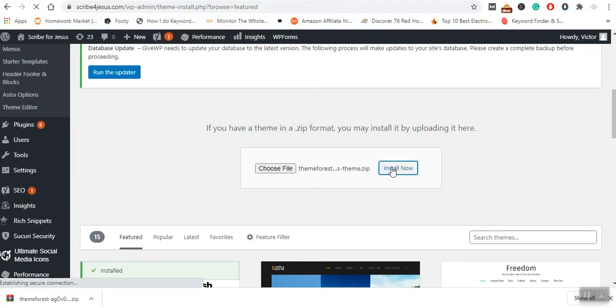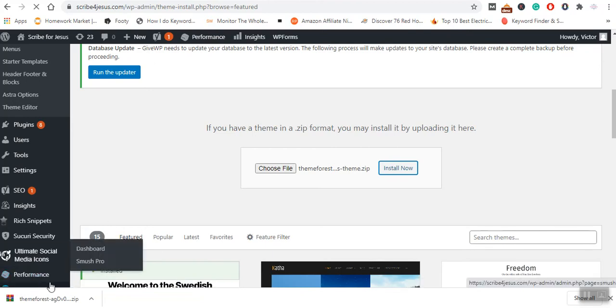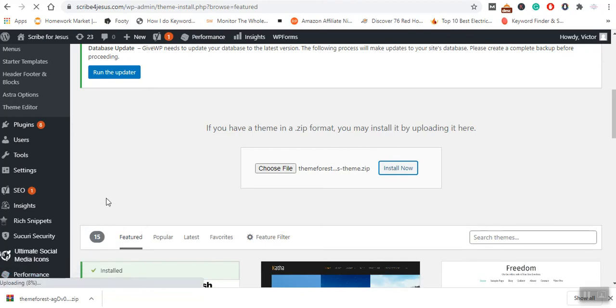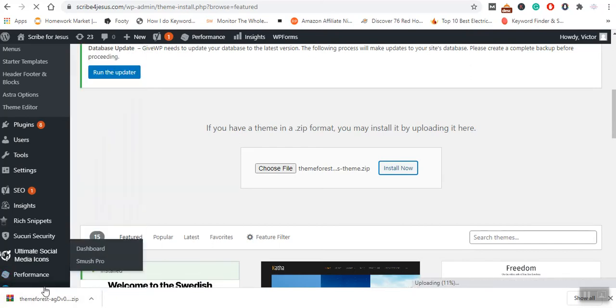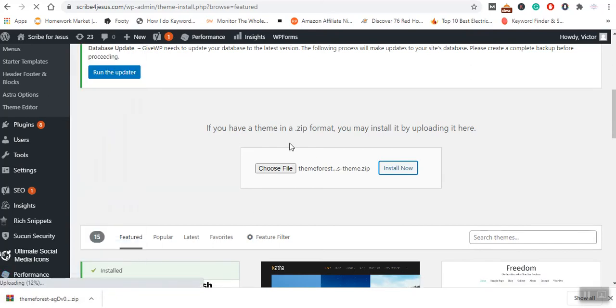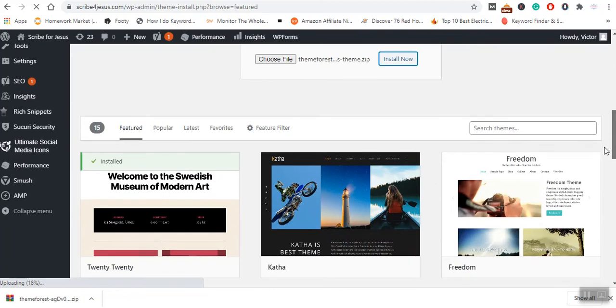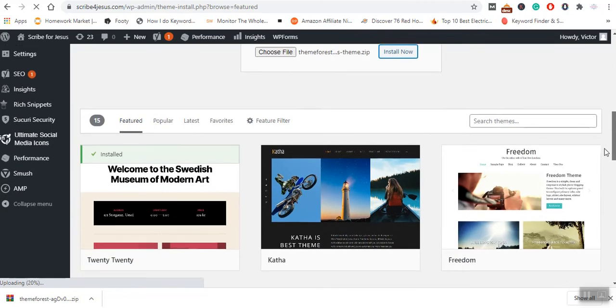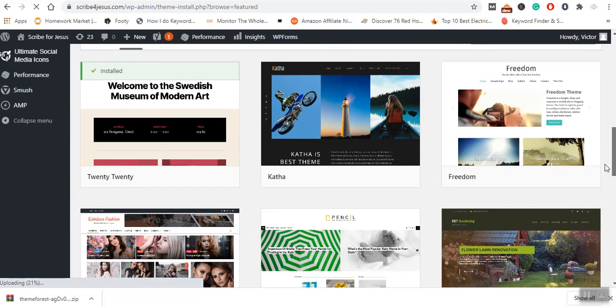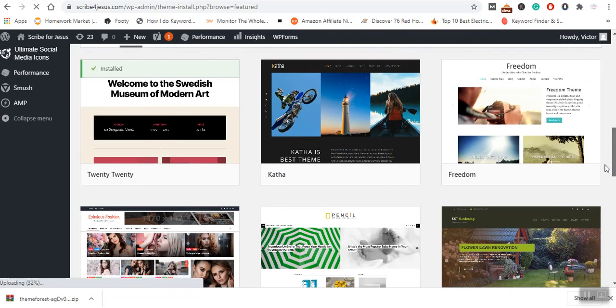Then I will click on Install Now. The installation process will begin. You can see it's uploading six percent, seven percent. The installation is taking place, so I will patiently wait for the installation to finish.